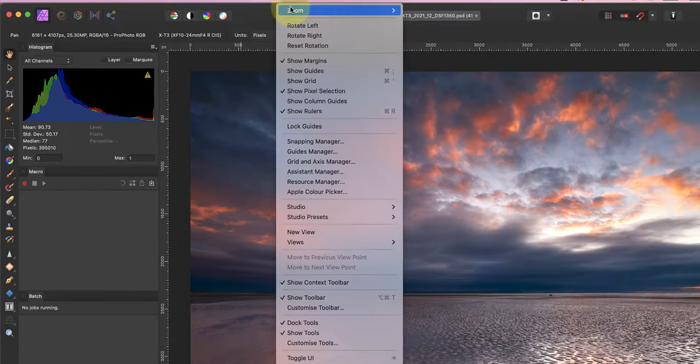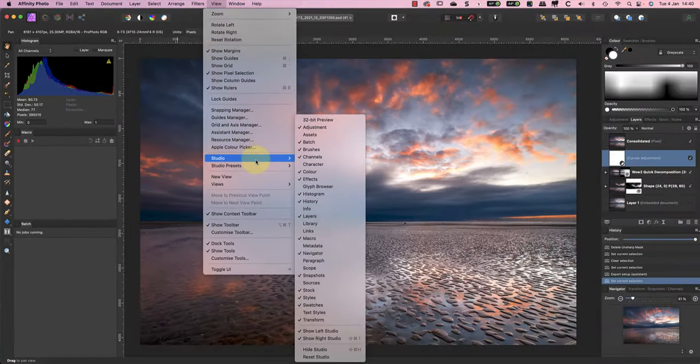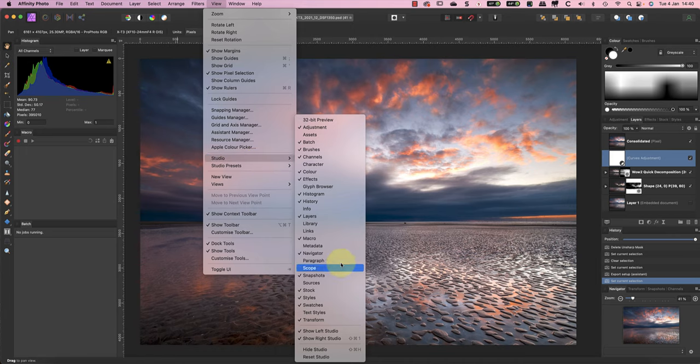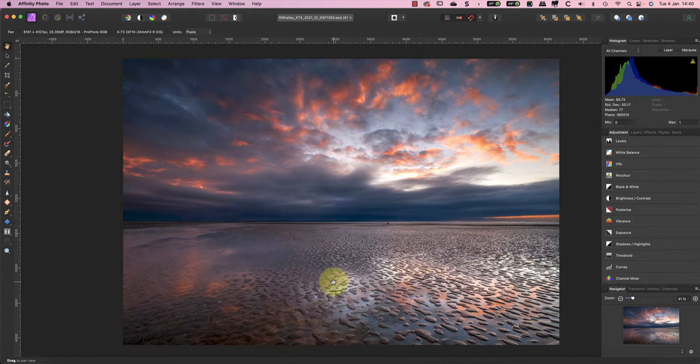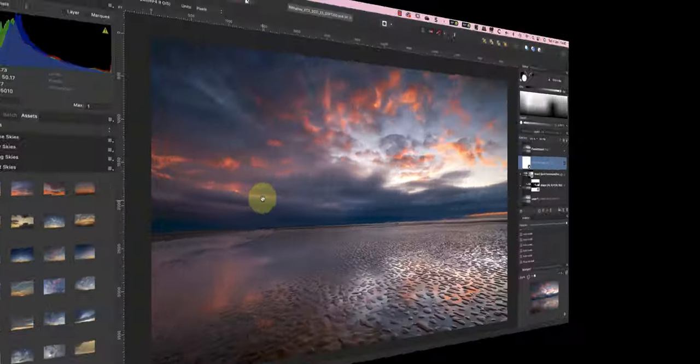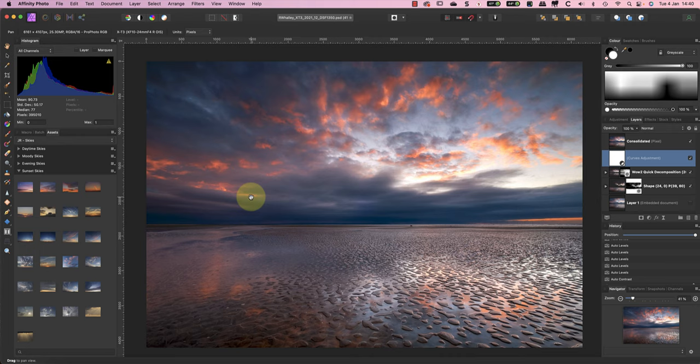Affinity Photo allows us to arrange the visible studio panels by clicking and dragging. For example, I can drag the Macro panel and dock it with the histogram at the top of the screen. And if you're wondering why my histogram panel is on the left and yours is perhaps on the right, it's because I've moved mine. I can even drag panels to form new groups in the left and right studios.